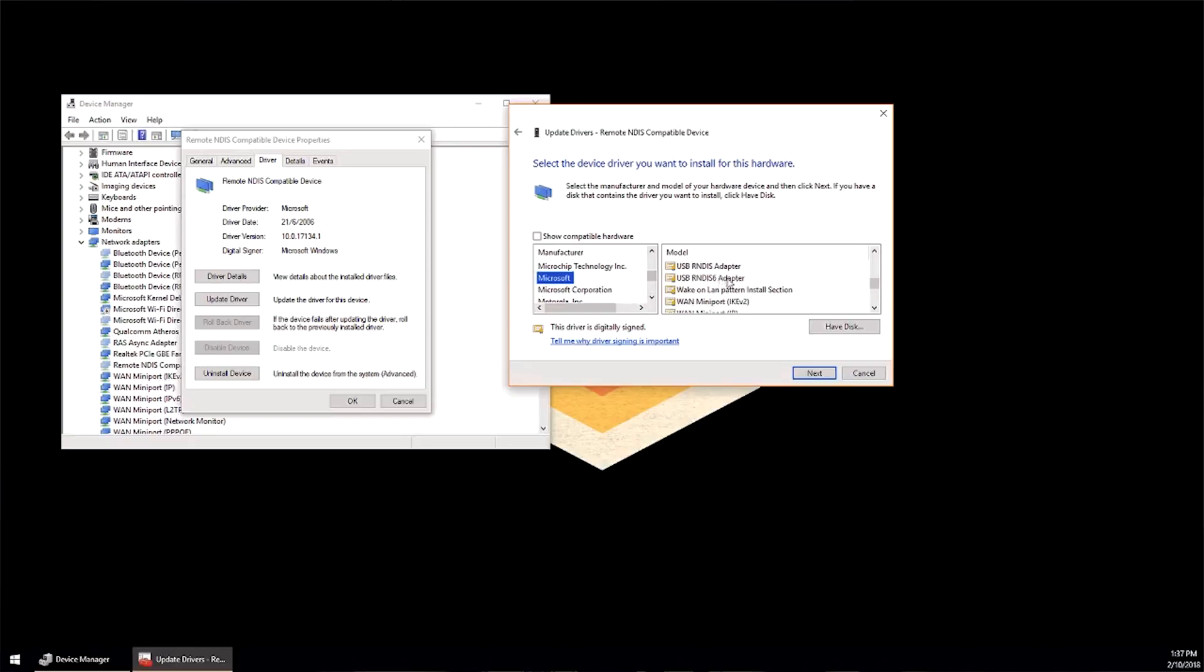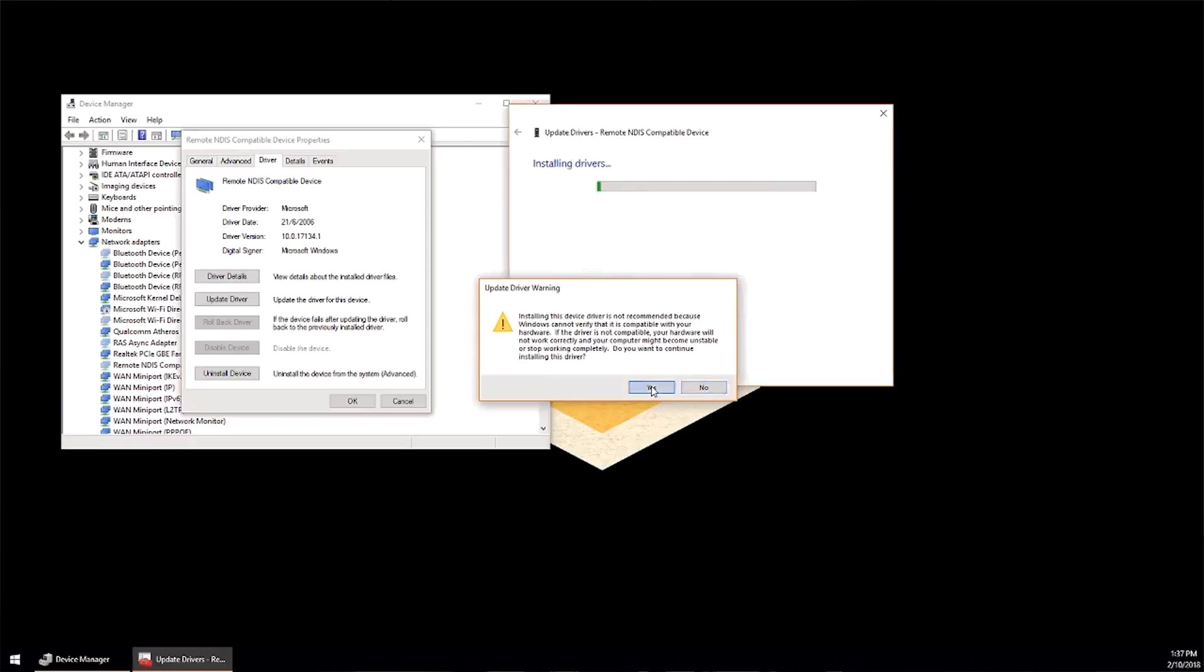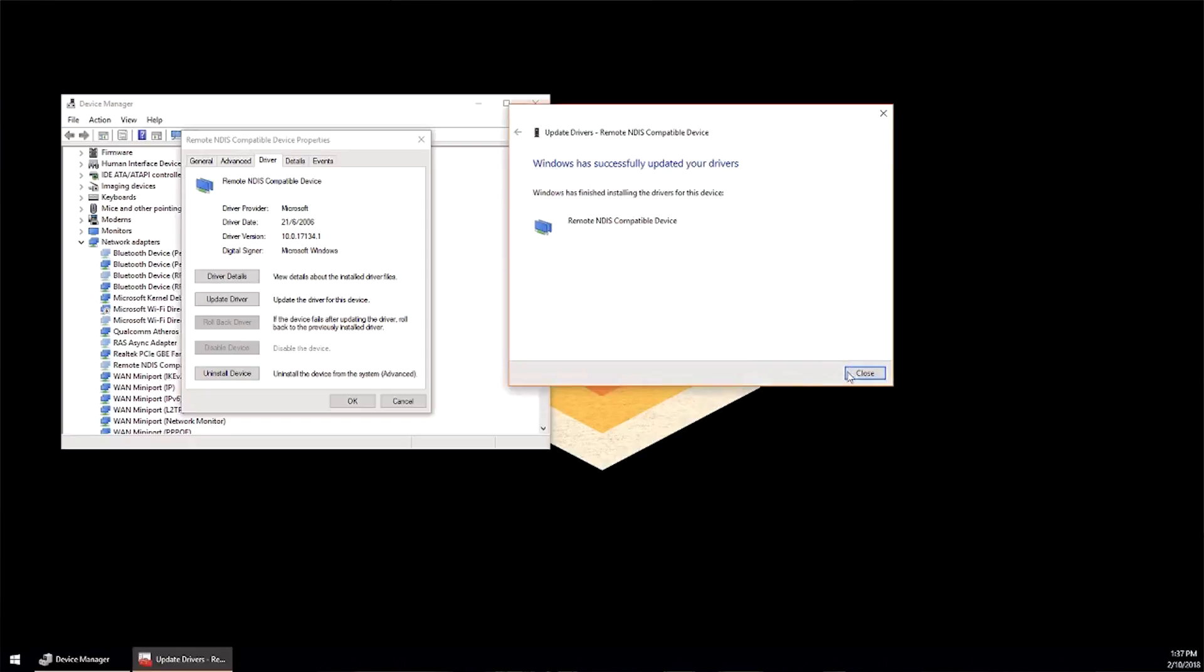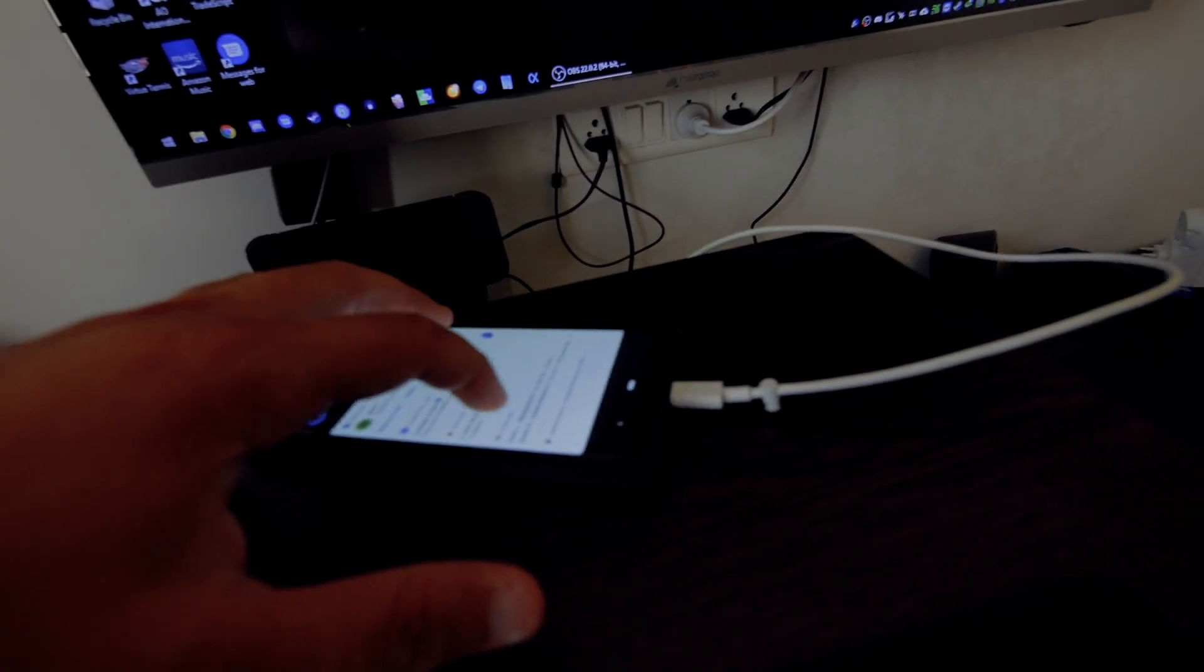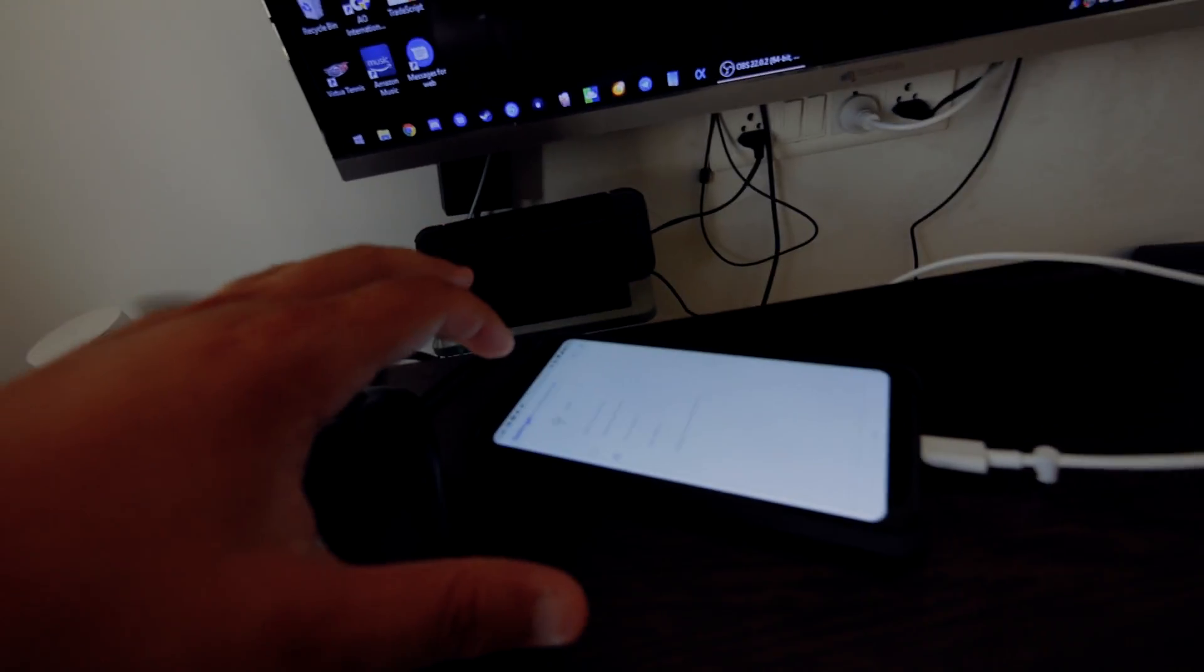So you just select Microsoft and then remote NDIS compatible device and that's it. Next time you plug in your Android phone, it shouldn't cause any trouble as you see here on the screen.